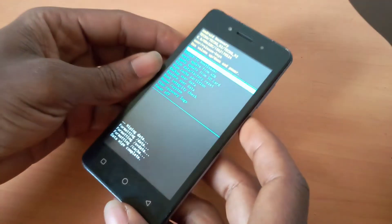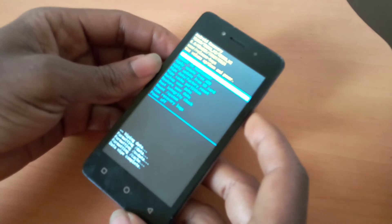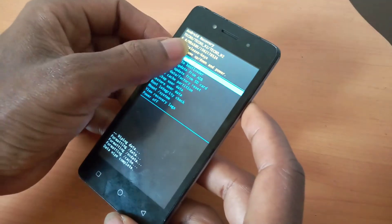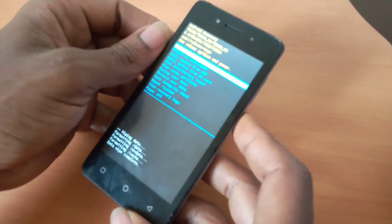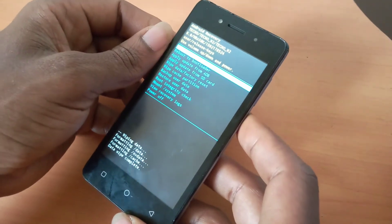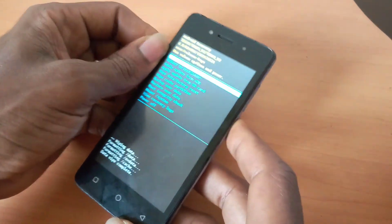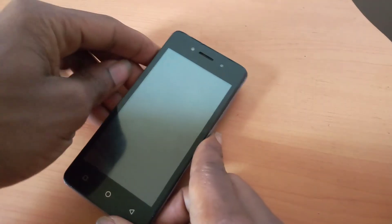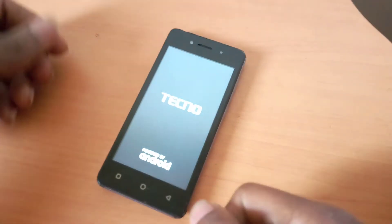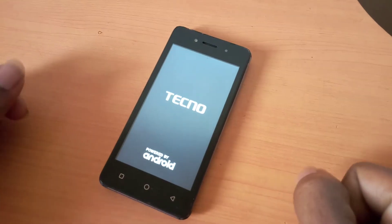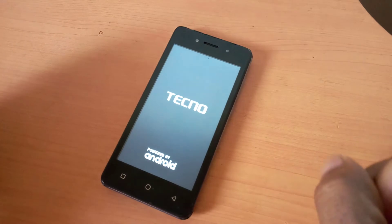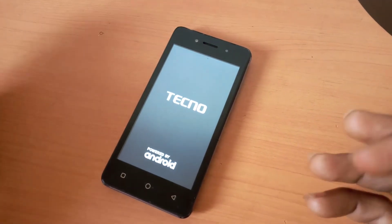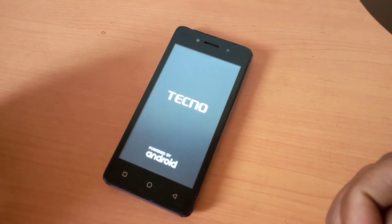The next step, click the power key to reboot the system. Select reboot system now, then accept. Your phone is going to reboot and start installing all the system applications and everything.